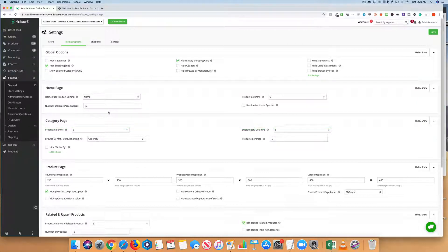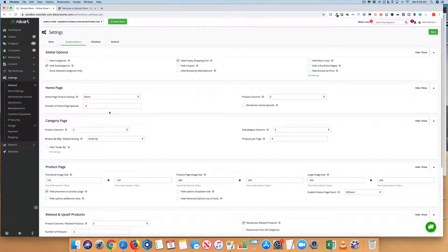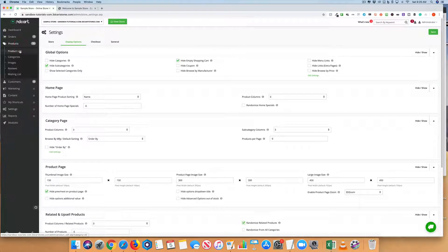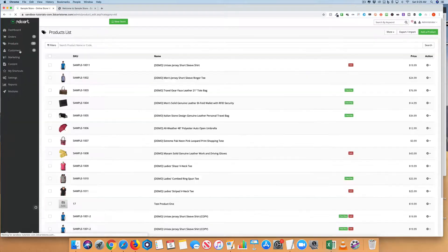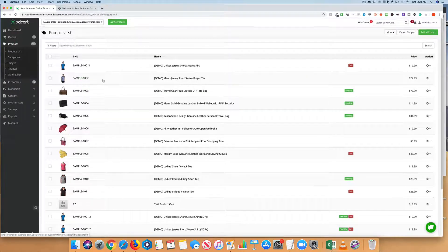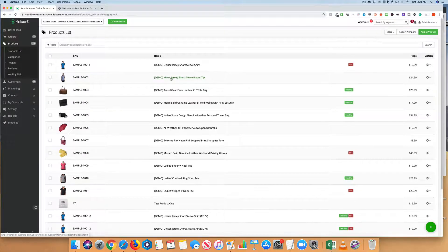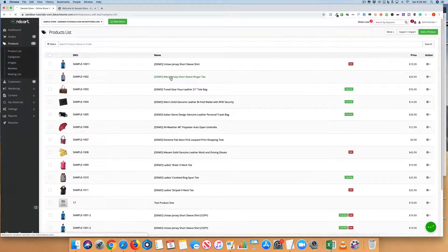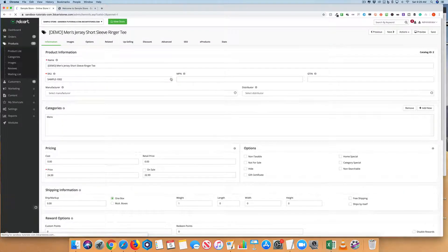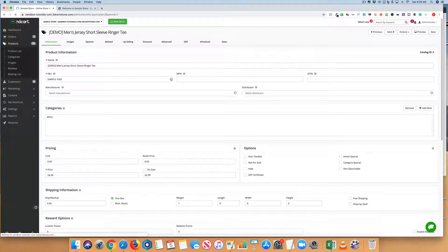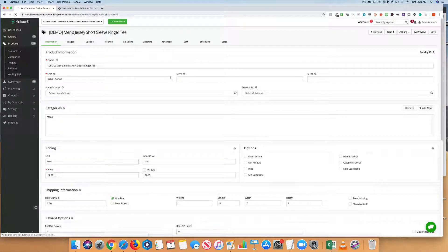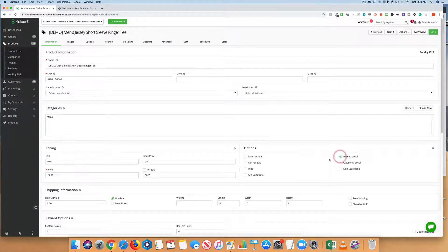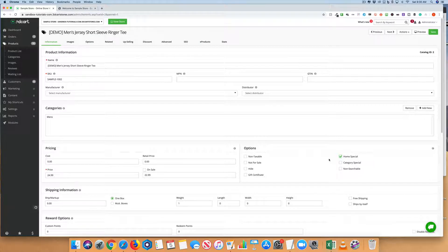What we need to do now is tell the system which specific products we want to show on the homepage. If we come up into Products, into our product lists, we can then find specific products that we want to show as homepage specials. If we click in, you're going to see down to the bottom right under Options, we can click Home Page Specials.